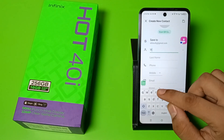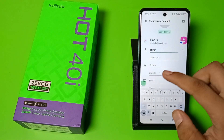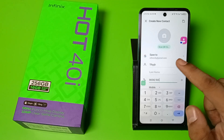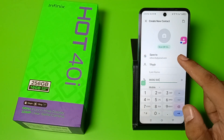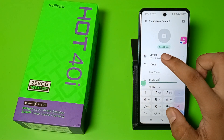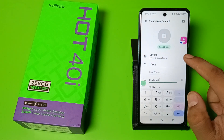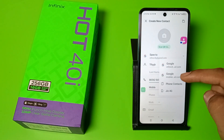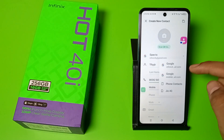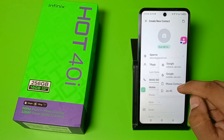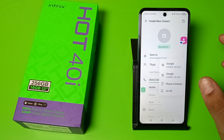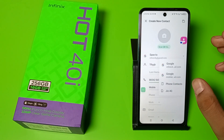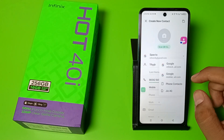Here you have to type your first name, last name, and phone number. Then you have to find the 'Save to' option — just click on 'Save to'.